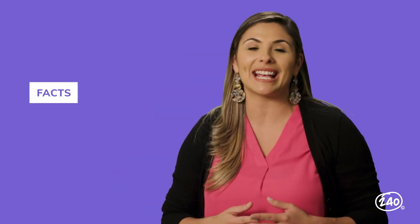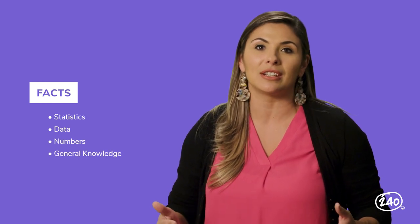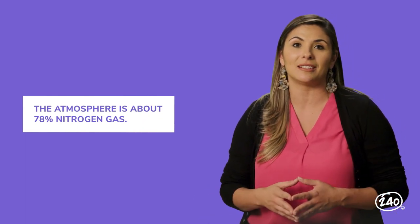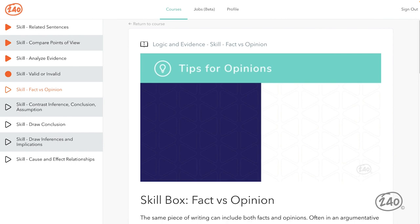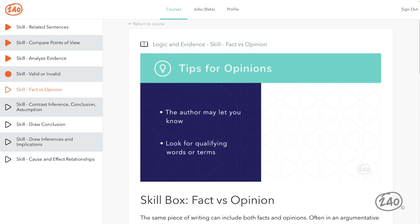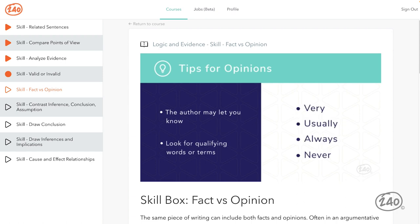Here are the facts about facts: facts are often presented as statistics, data, numbers, or general knowledge, and facts can be proven. For example: the atmosphere is about 78% nitrogen gas. Now let's talk about opinions. Sometimes the author will directly let you know they're stating an opinion — look for phrases like "I believe" or "I think." Opinions also use qualifying words or terms. Qualifiers modify the meaning of the words they come before or after by limiting or enhancing them. Some examples are very, usually, always, and never.